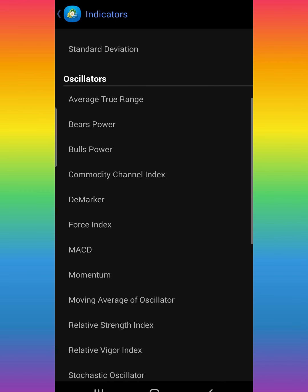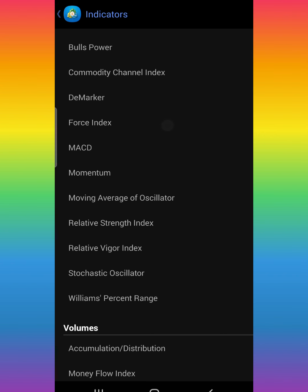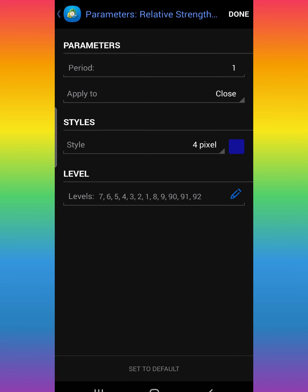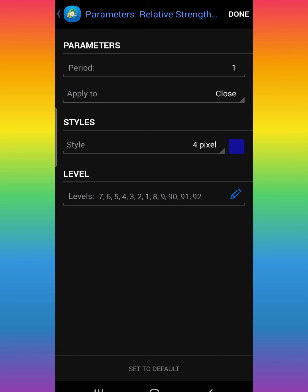Scroll down and here is the Relative Strength Index — this one right here. We're going to put the RSI on the chart so we can start adding the settings for the strategy. Click on it — click on Relative Strength Index. Once you're done, here is the RSI. The settings you're going to put in: period 1, apply to close, style 4 pixel, color of your choice — I use blue but you can use whatever you like.